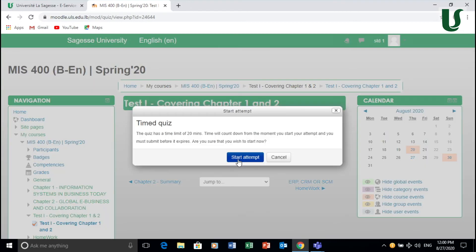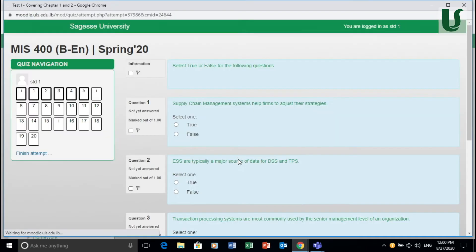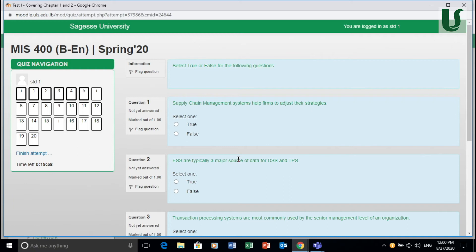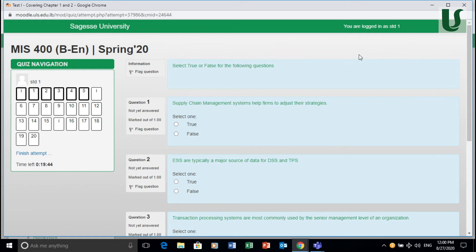So you click for instance on the attempt and you start the attempt. And as you can see, you can see the quiz or the test right there and then. So here it's telling you to select whether it's a true or false. It could be multiple choice. It could be review essay questions and so forth.